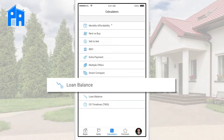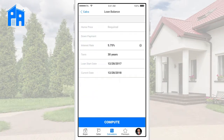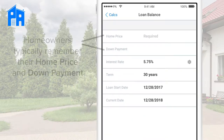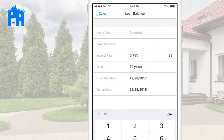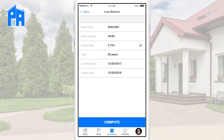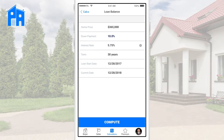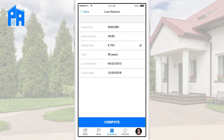Loan balance can be found under the calculators tab. Now instead of asking for the original loan amount, we've found that people typically have an easier time remembering the price they paid and how much they put down. So we're going to ask for the home price and the down payment first, and we'll calculate the loan amount behind the scenes. Then we put in the interest rate on the loan and the term. Finally, we tell it when we started the loan and the current date, which should be defaulted. Then we hit compute.